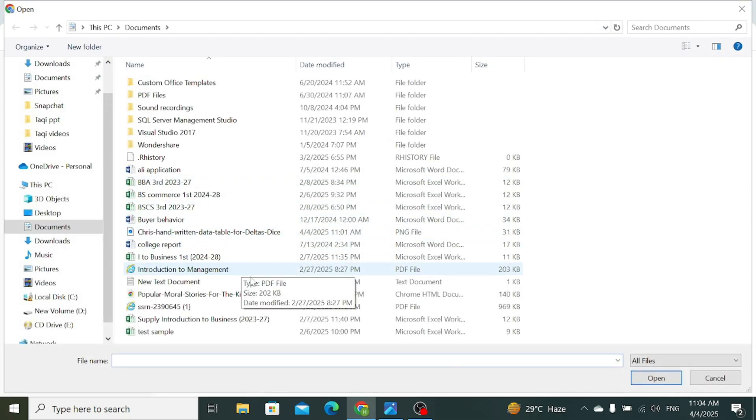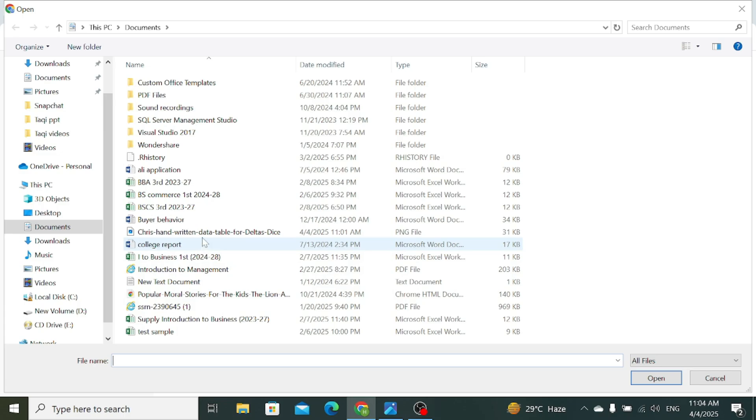First, select your handwritten text or data. Then click Open.